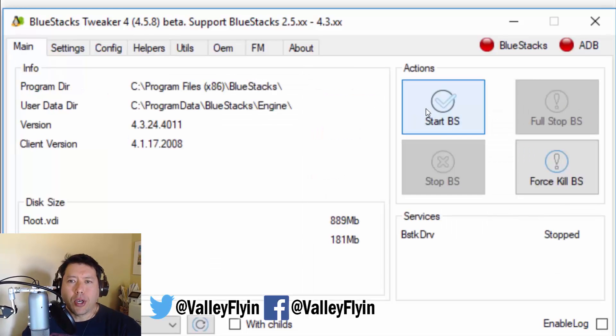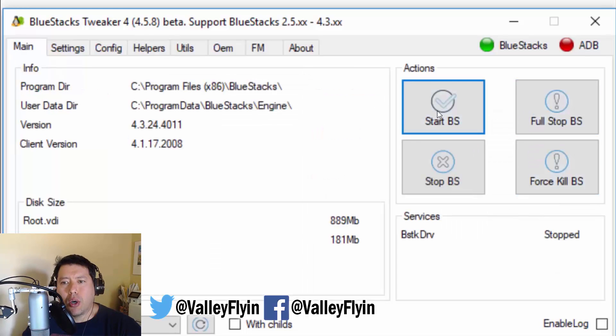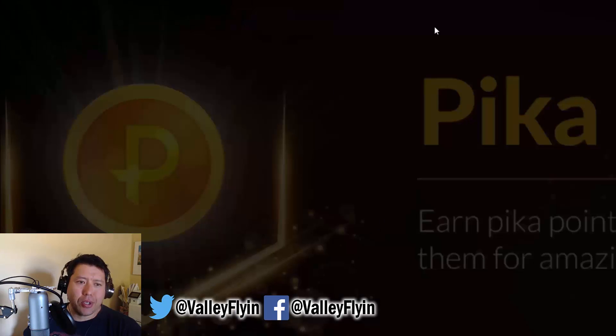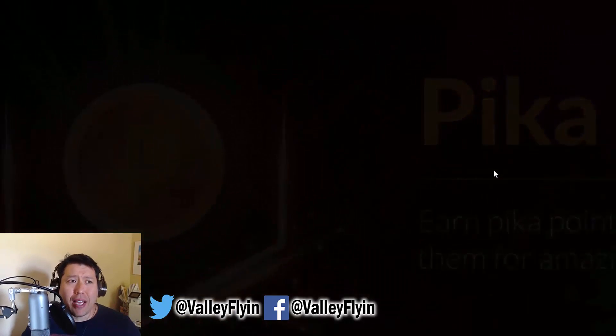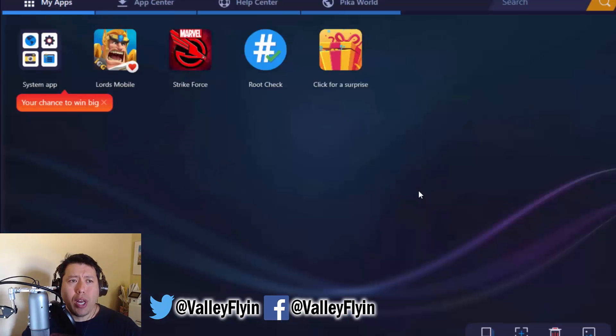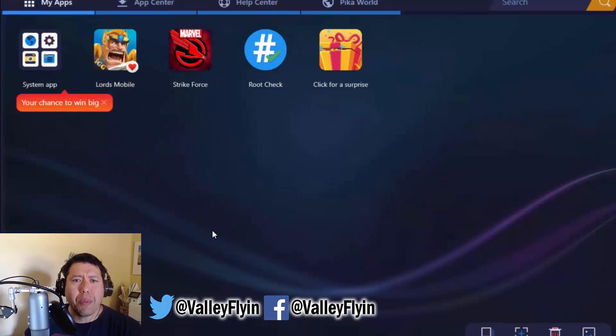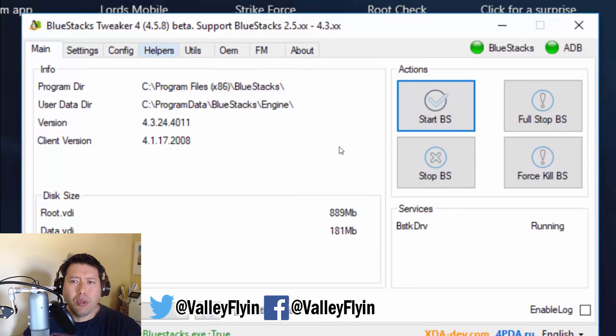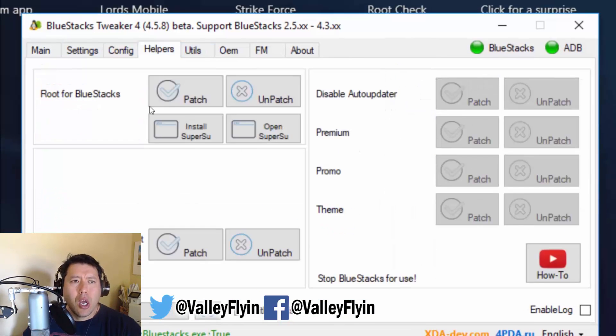And you're going to start up Bluestacks. Now, you're going to wait for it to load. You're going to run through some ads. Here's a few ads that you go through. But again, through the magic of editing, it will be loaded really quick. And once it's loaded, you can just minimize that. We're going to go back into the Bluestacks Tweaker. Go back into the helper's tab. And we're going to just hit this patch button.